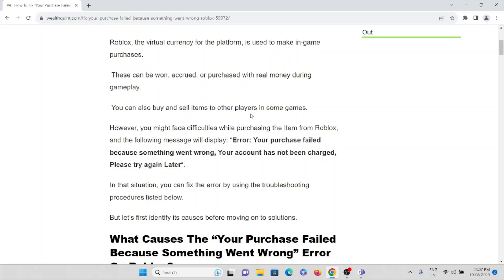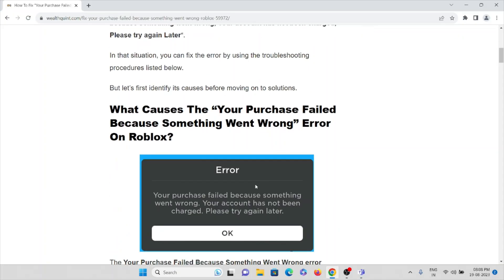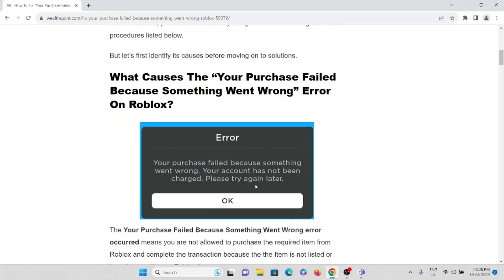The item from Roblox, the following message will display: The error shows 'Your purchase failed because something went wrong. Your account has not been charged. Please try again.' In that situation, you can fix the error by using the troubleshooting procedures listed below.